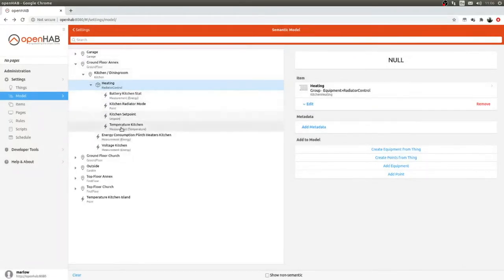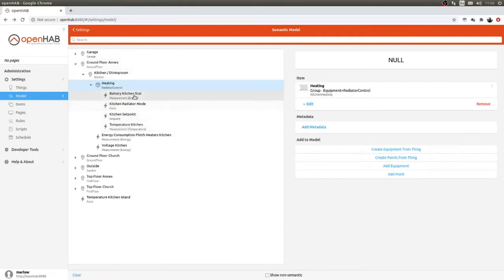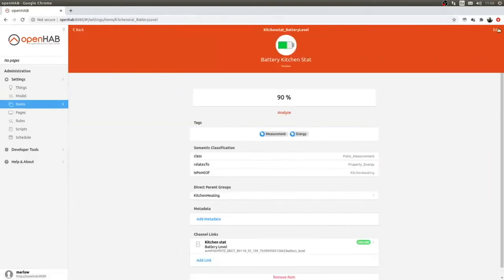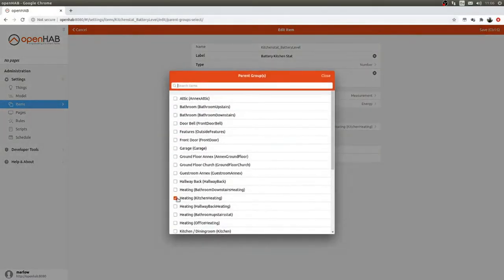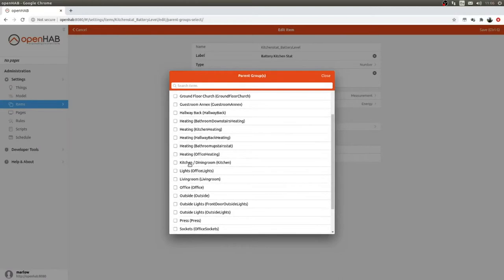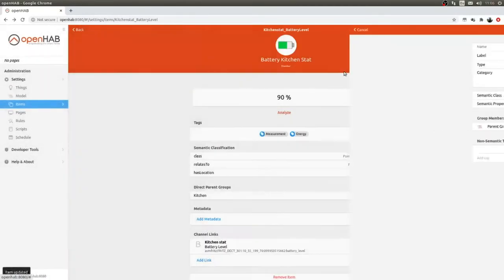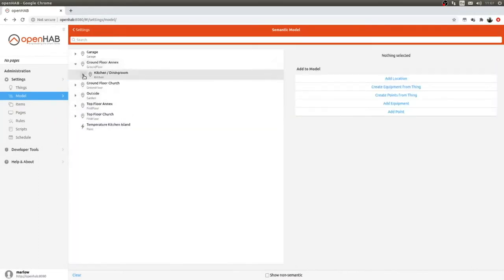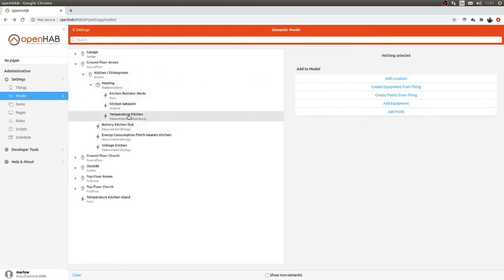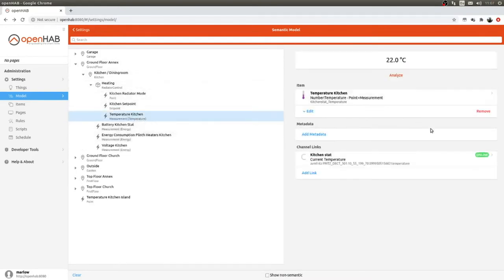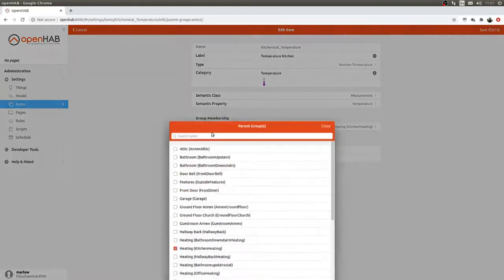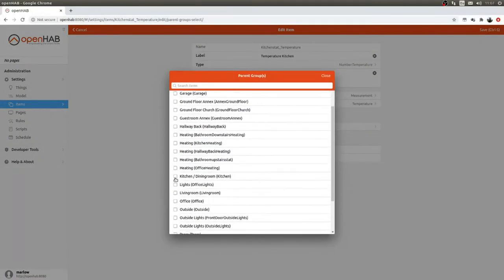We say 'Add to Model' and it has taken all four items and added them to my heating. That doesn't quite suit me, so I'll take the battery out and change its parent group to the Kitchen instead. I've also moved the temperature out — I haven't fully decided on the final structure yet.